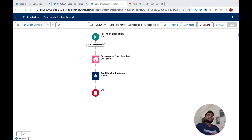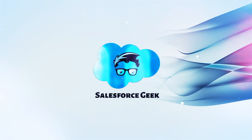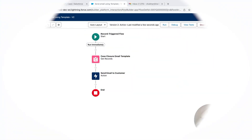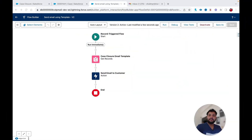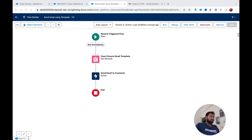Hello everyone, welcome back to another video on the Salesforce Geek channel. In this video we are going to talk about the new custom error element introduced in Winter '24 Salesforce Flow, and we are going to see how we can use it in our scenarios.